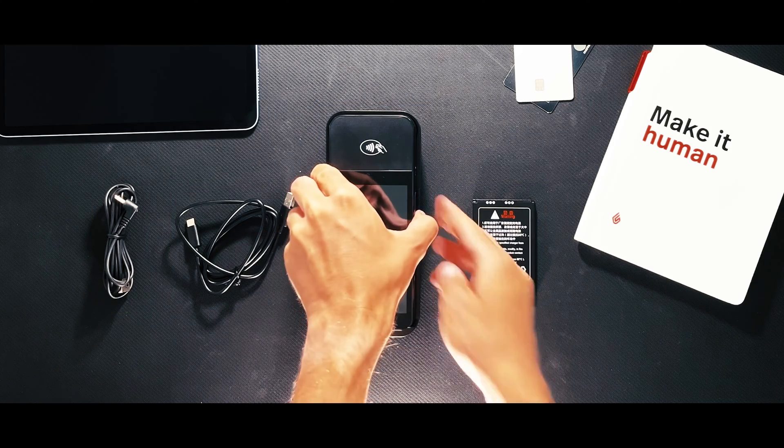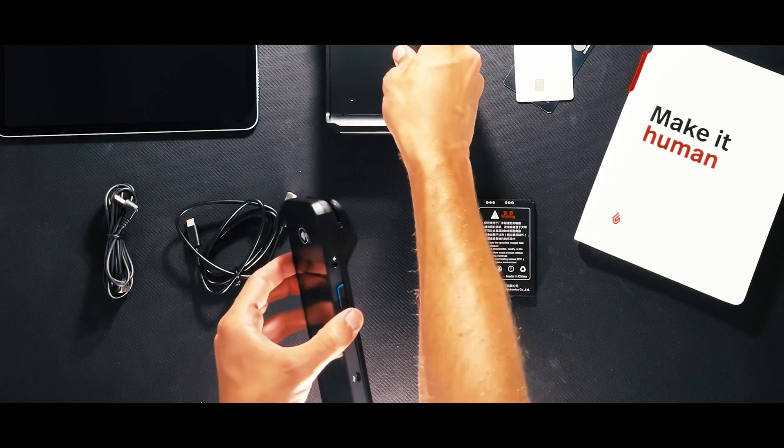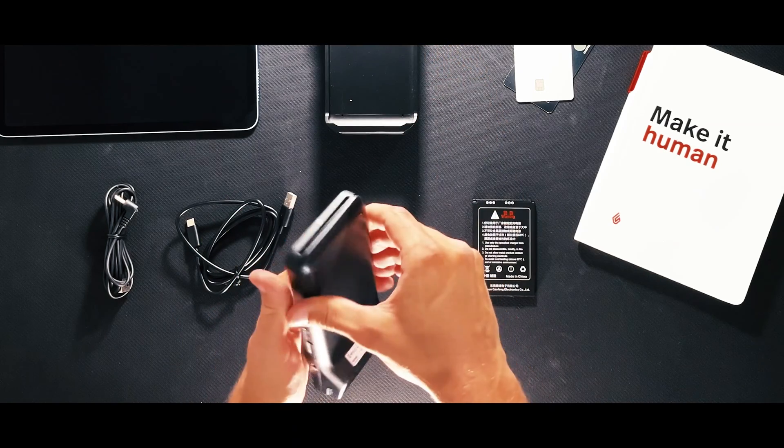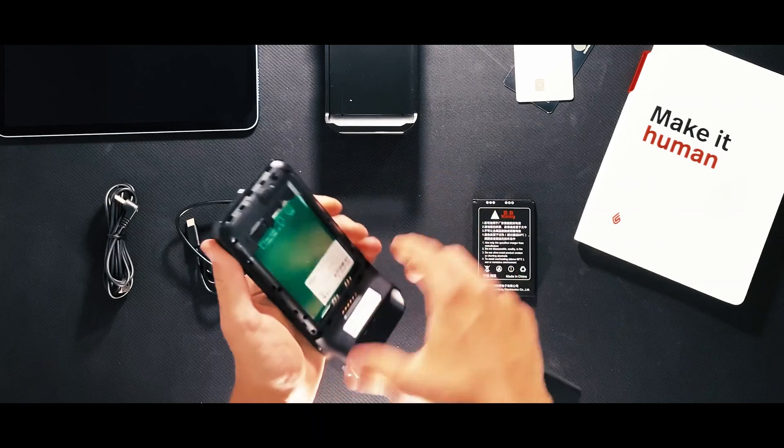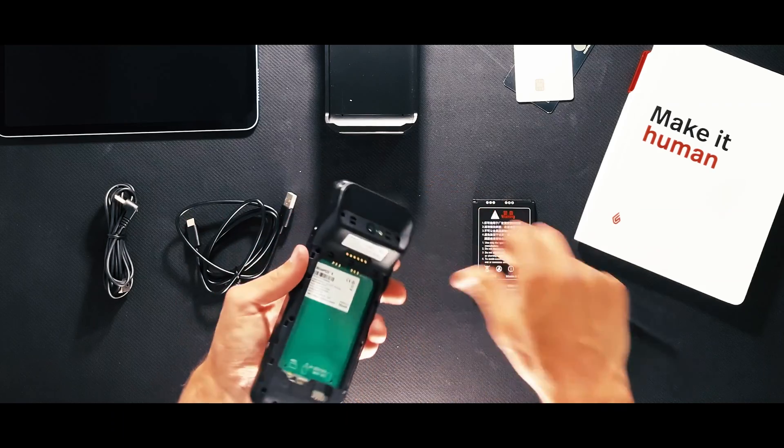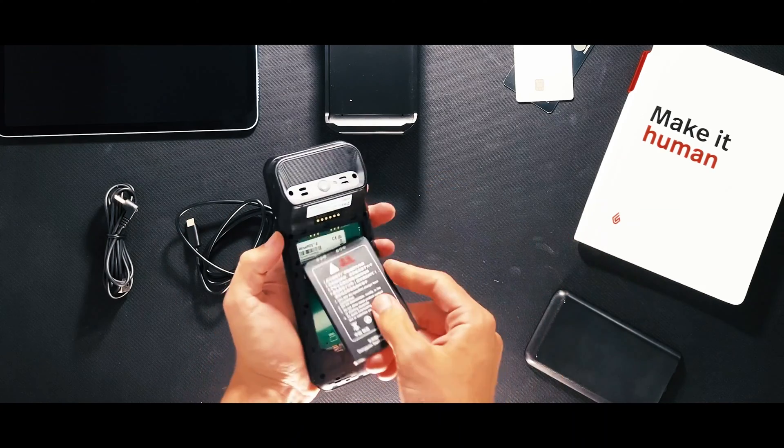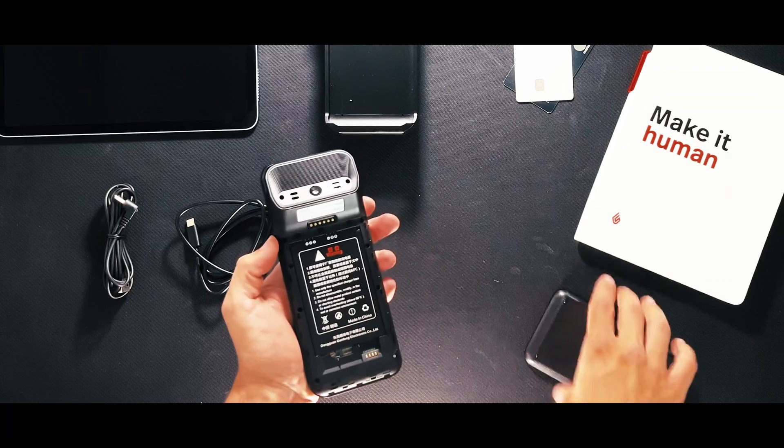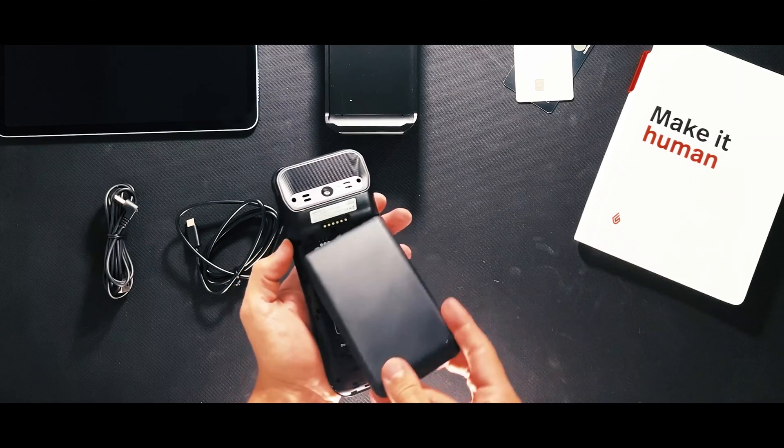Start by opening the back of the terminal, lifting from the indentation at the bottom left-hand corner of the device. Insert the battery into the back of the terminal with the gold connectors aligned at the top. Replace the back cover of the terminal.